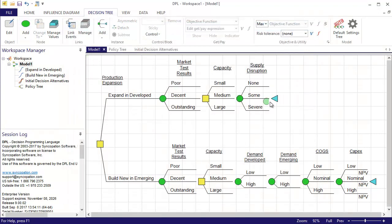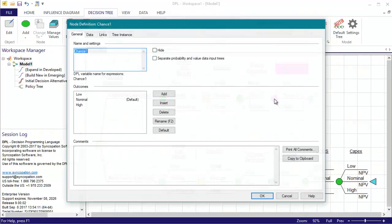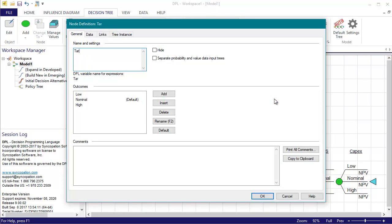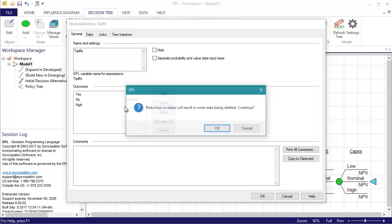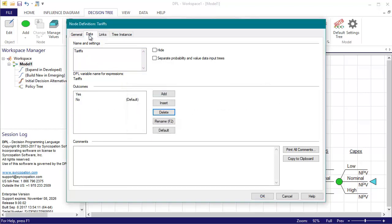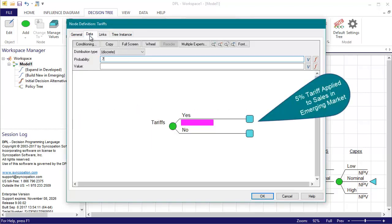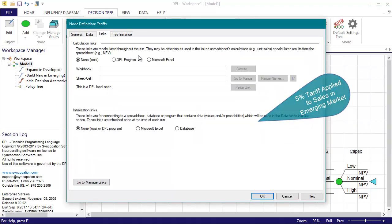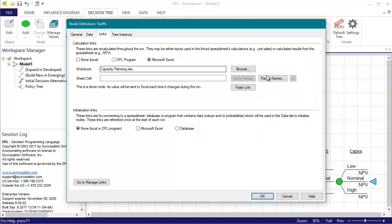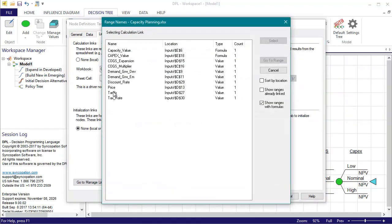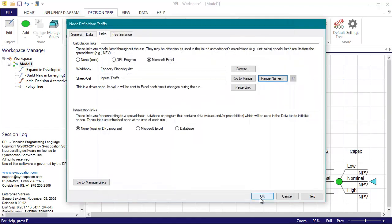Now for the last event, Tariffs. There are two outcomes, Yes and No. Trade experts consulted say there is a 70% chance the government in the emerging market will apply a 5% tariff to sales there. For No, I'll enter a 0. I'll use the Links tab again to link the event to the spreadsheet.